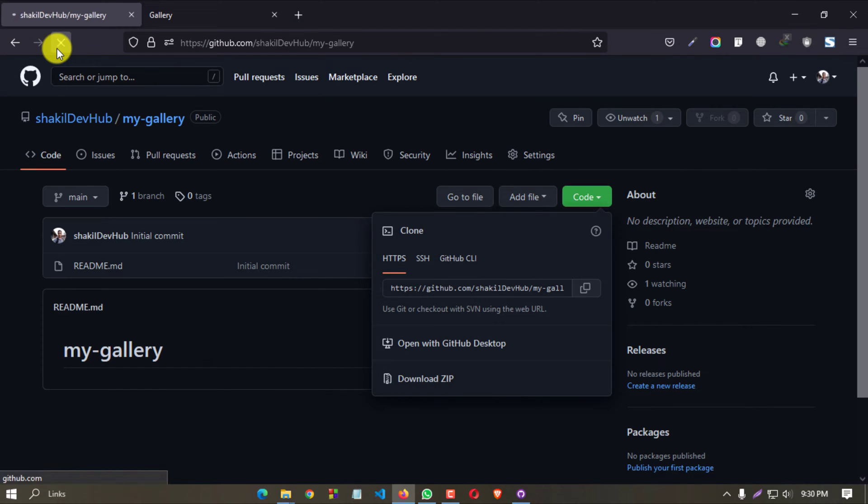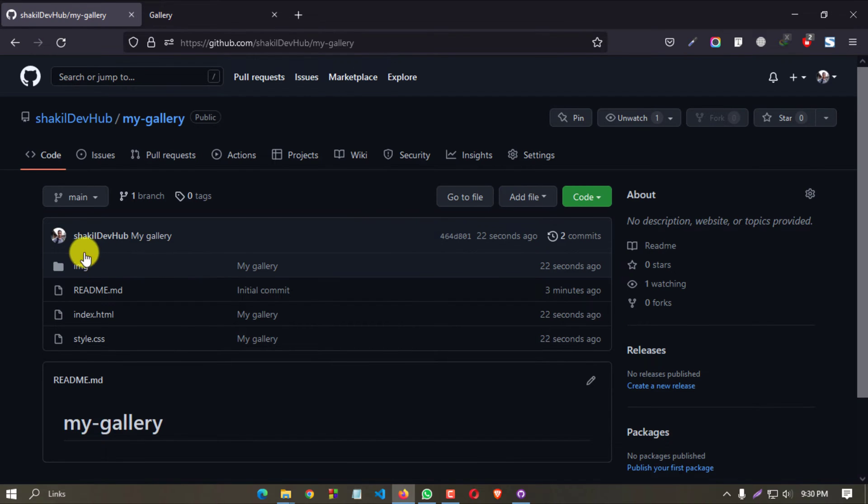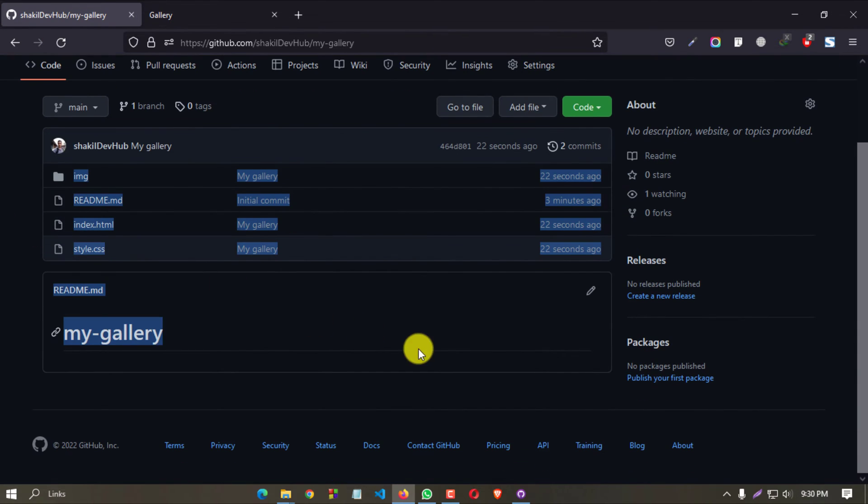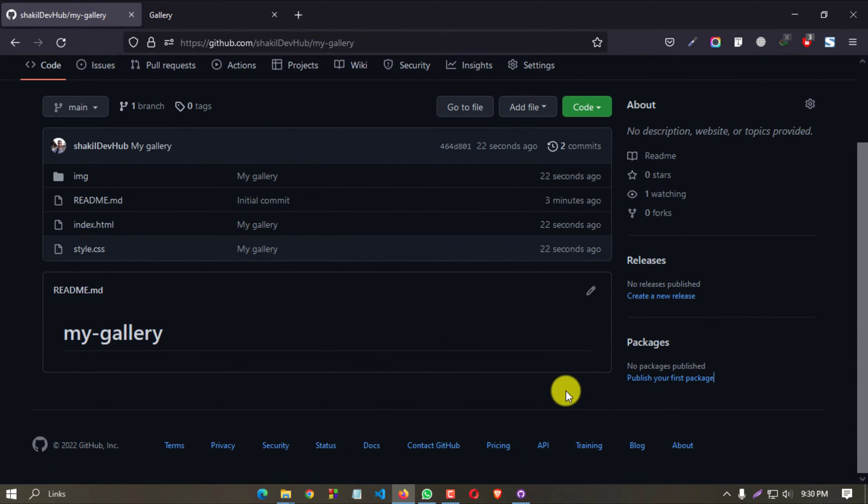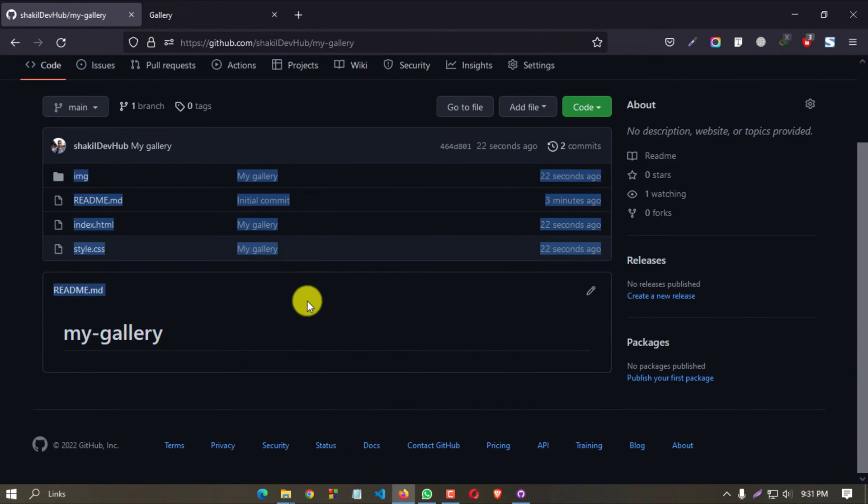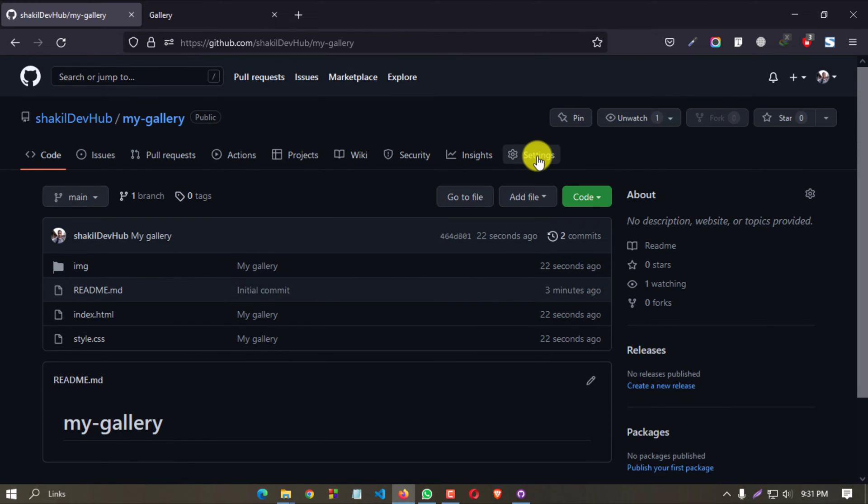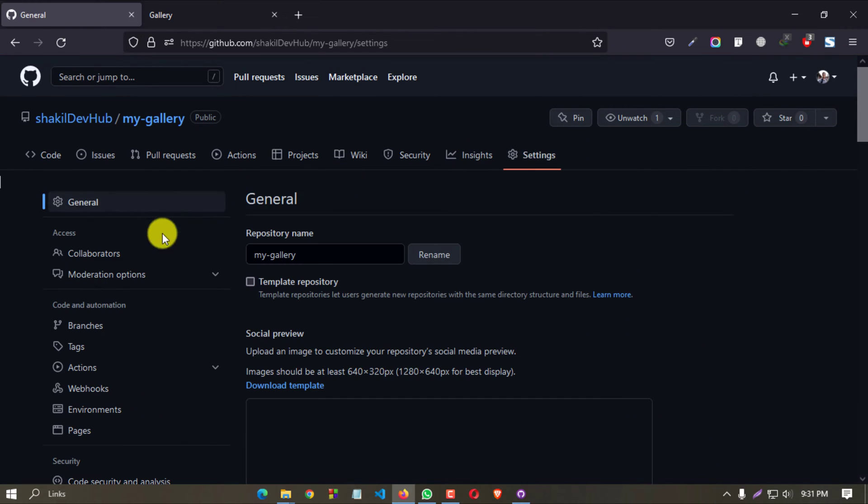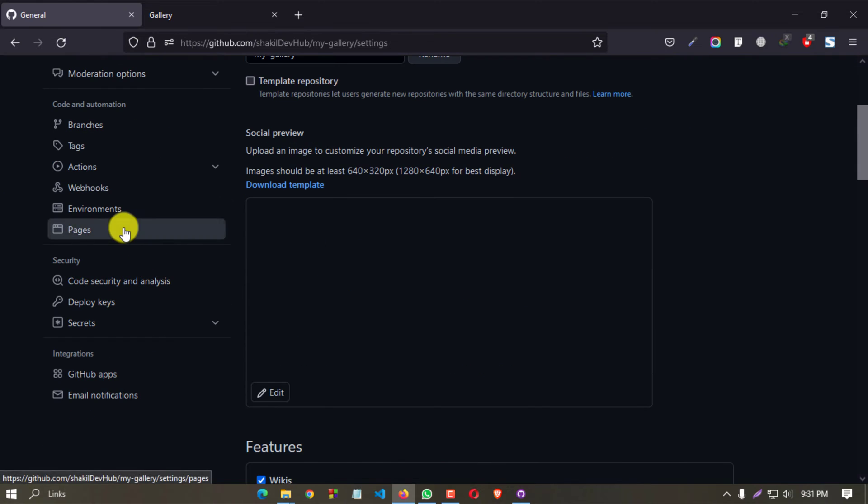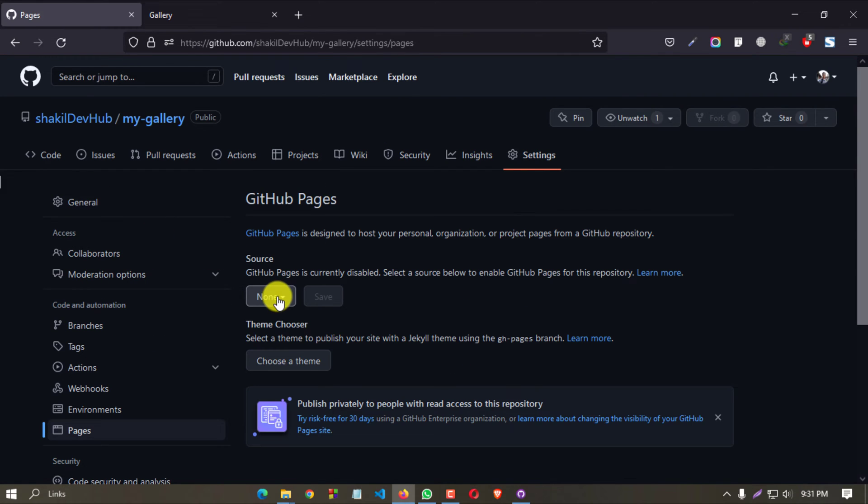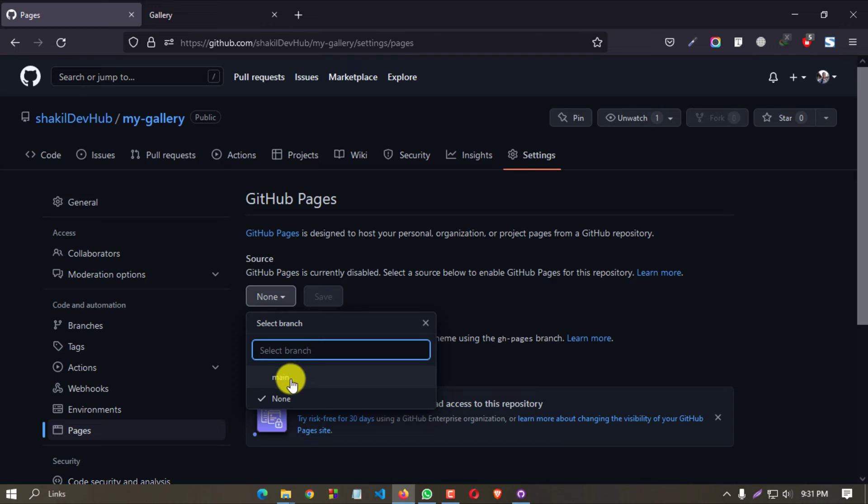Now refresh your repository. We successfully uploaded our files in the repository. Now click on Settings, go to Pages, and click on this 'None' button and keep it in main, then save it.